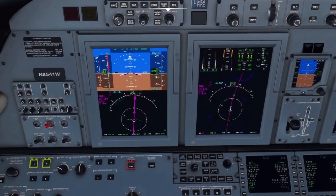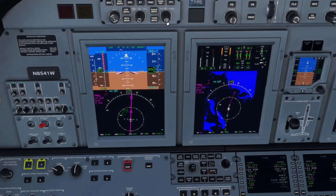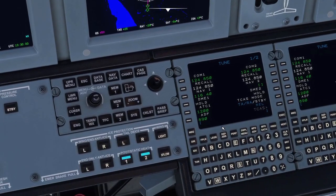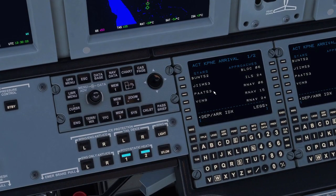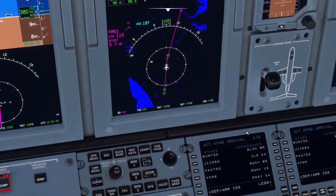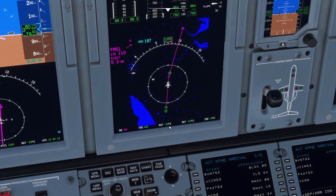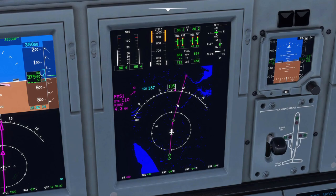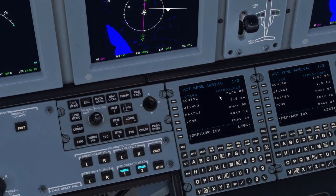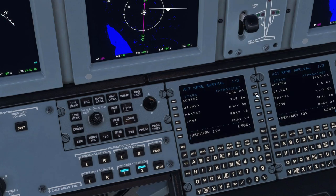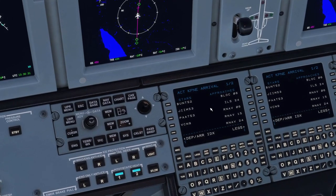We're actually coming up to the beginning of our terminal arrival. If we go to Departures/Arrivals — this is also a new thing that's been added and changed: when you're at the departure airfield it will default to departures, and now that we're getting close to our arrival airport, it just defaults to the arrivals page. You don't have to go to the index and select it — saves a couple of button presses.